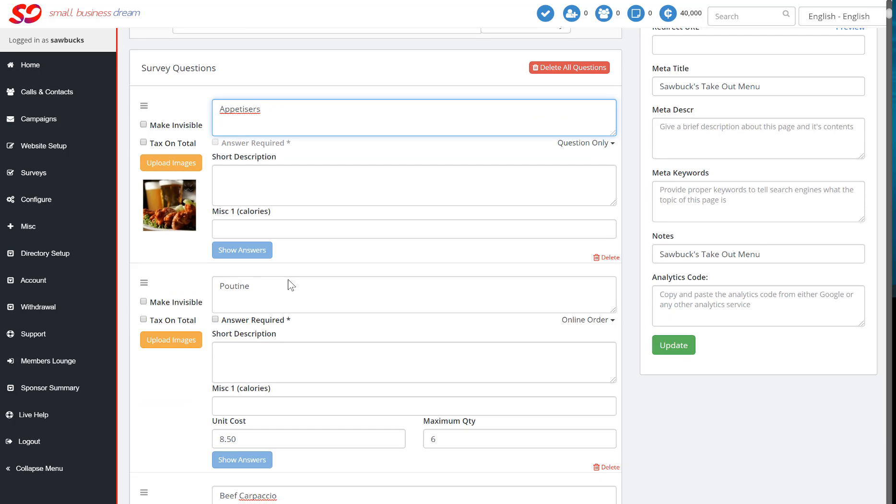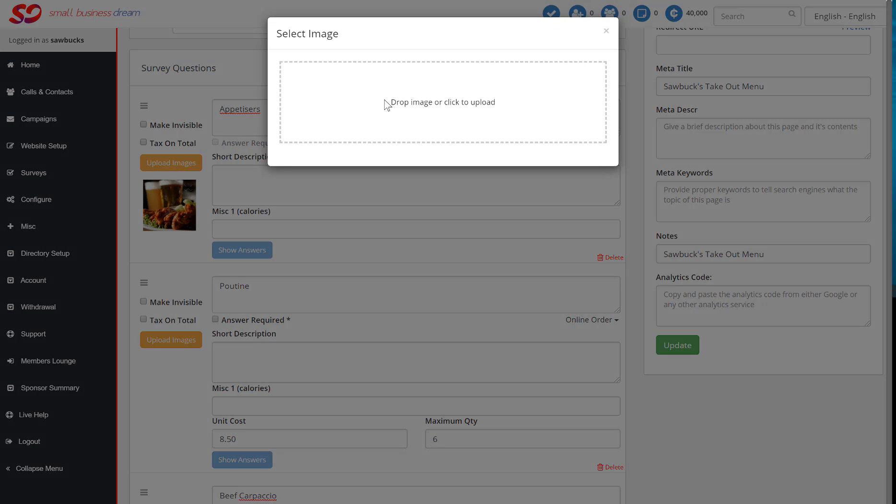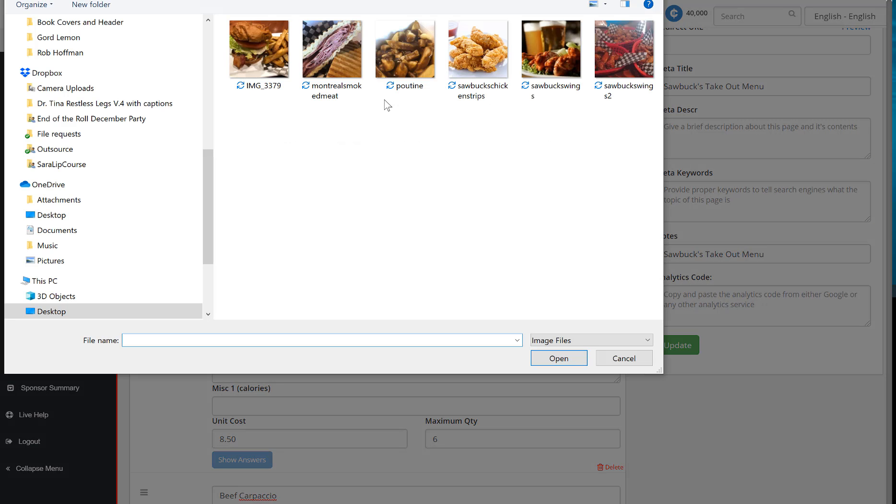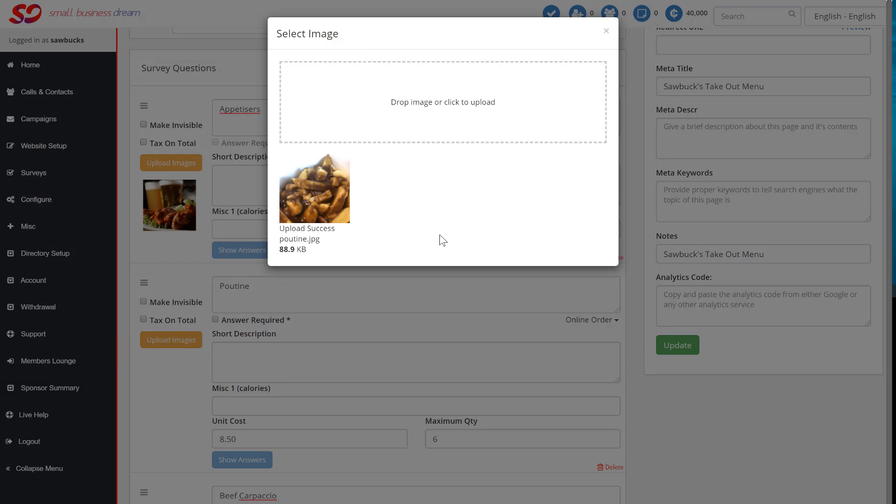Then you're going to see the very first one here happens to be Poutine. If you have Poutine, fantastic. A short description of your Poutine, your unit cost, if you want a maximum quantity, and then you upload your image. Clicking on Upload Images, you've got all your images as square images. Double click on your Poutine, and it's been added.